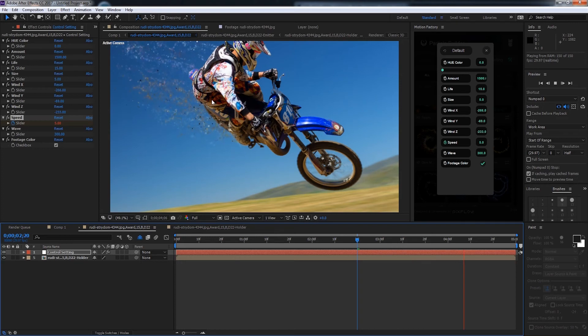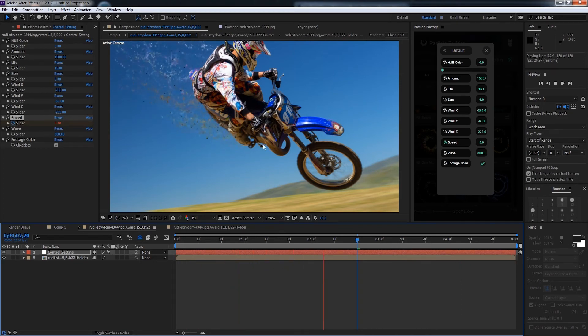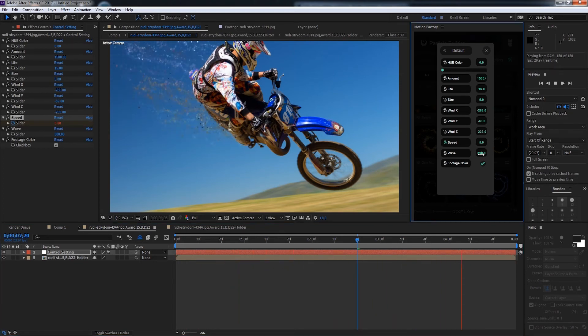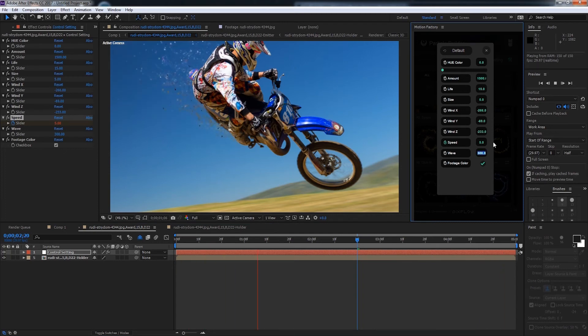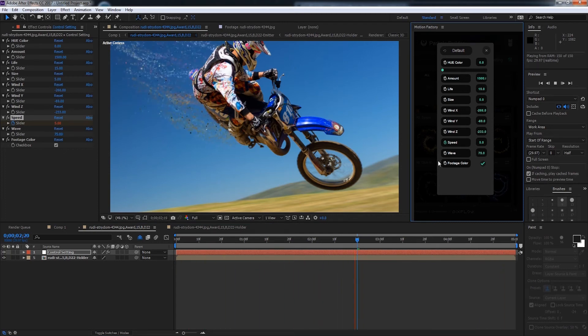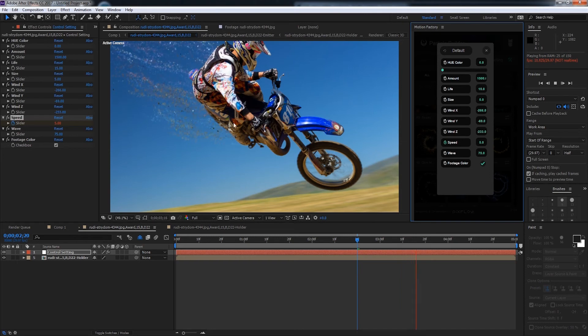As you can see we've got a very wavy look and they're kind of shooting off to that side. I'll go ahead and decrease the waviness to maybe 75.